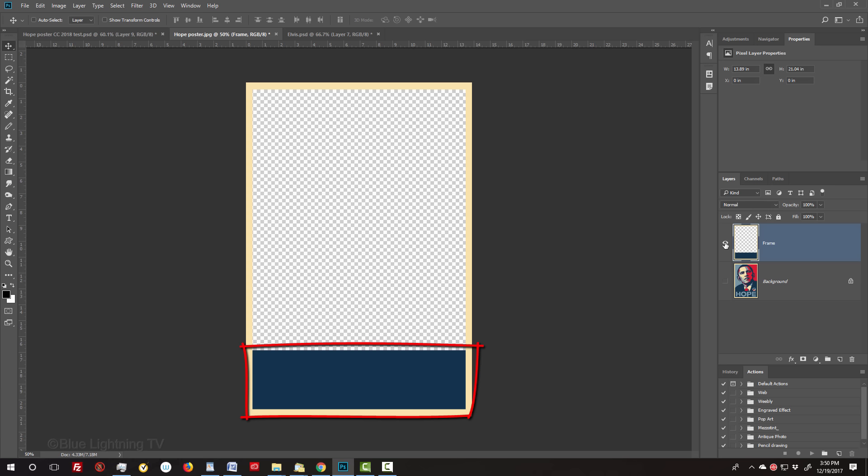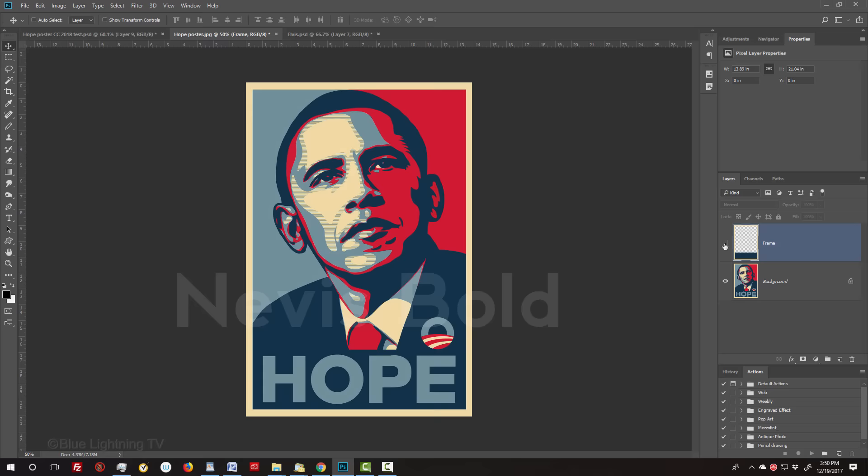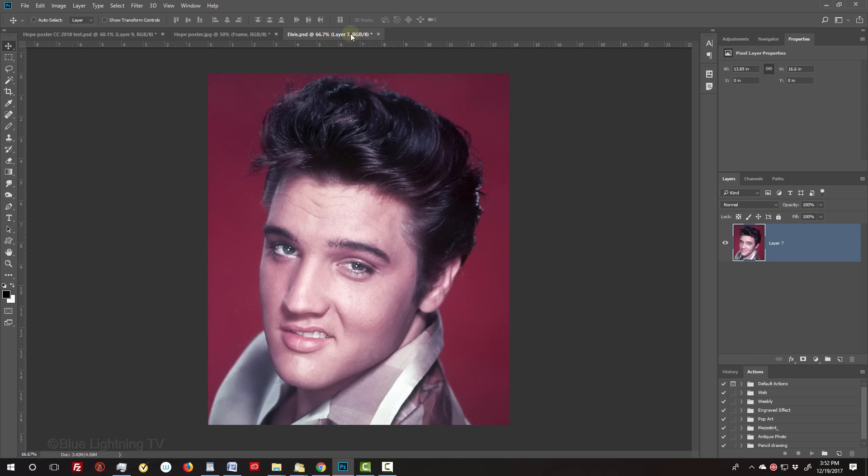In addition, I included the link to the font, Nevis Bold, which is relatively close to the original font, Gotham, used in the poster. Gotham isn't free, but Nevis Bold is. Open a photo of someone that you'd like to use for this project. It can be color or black and white.